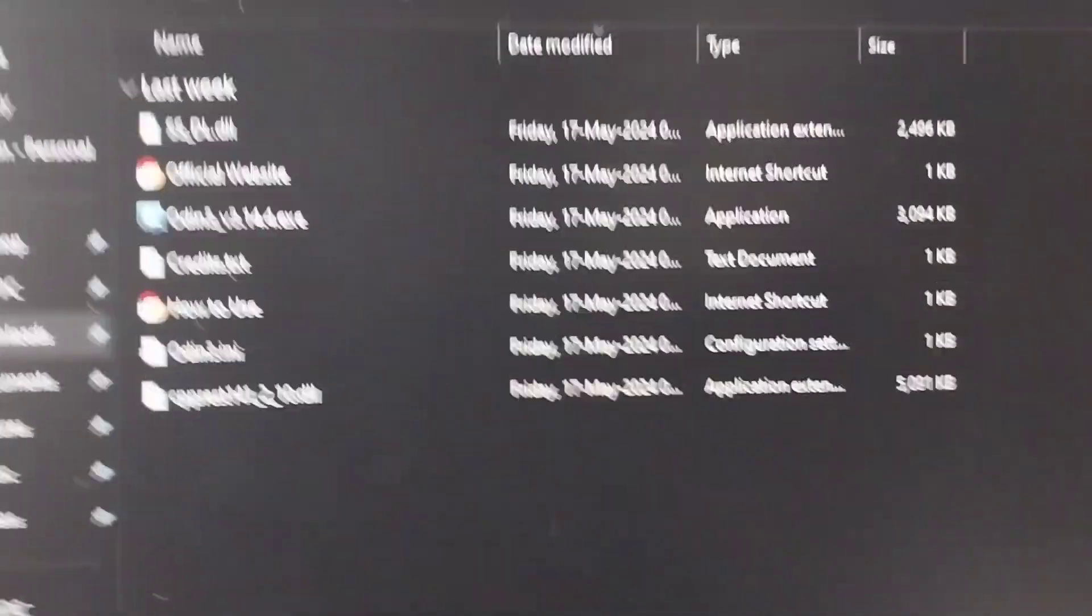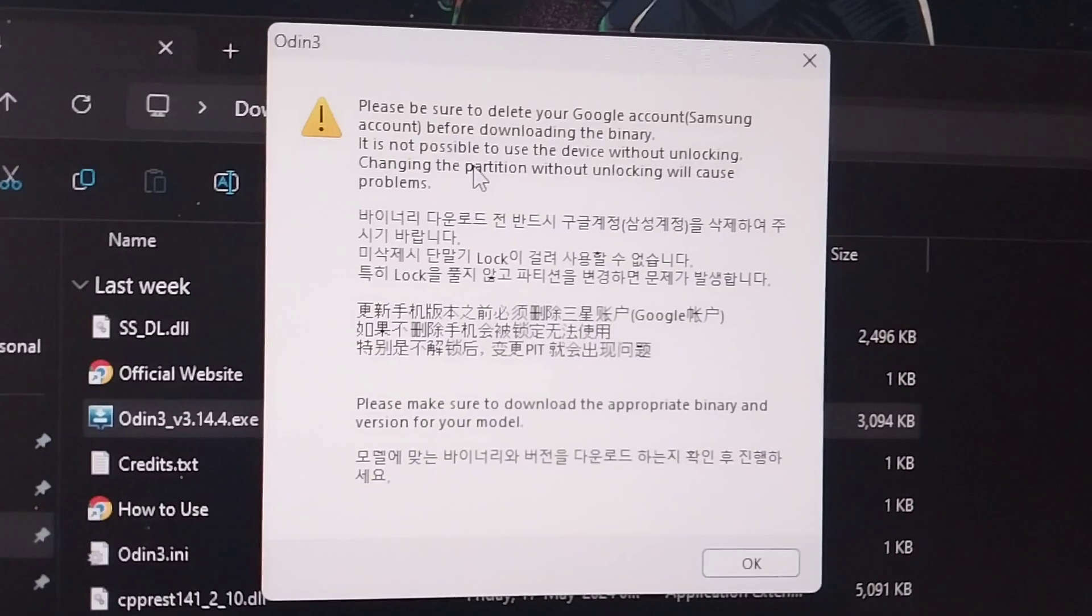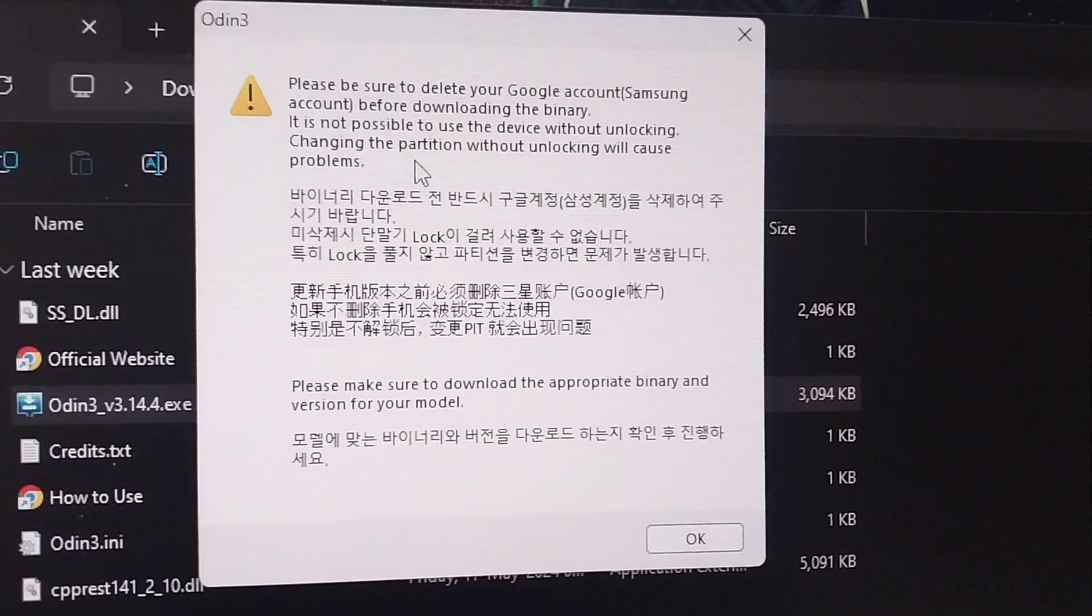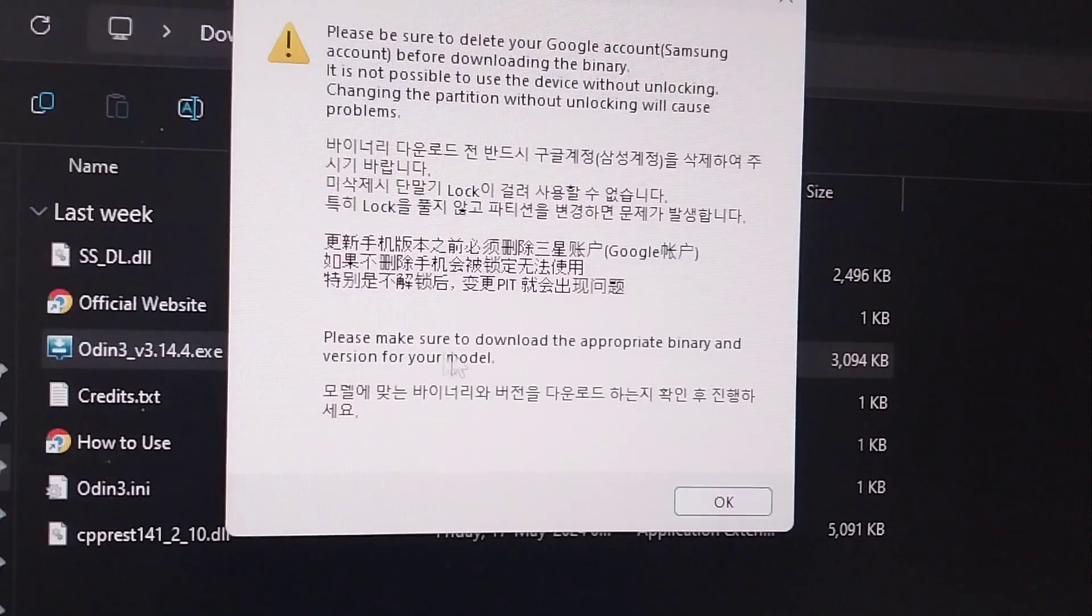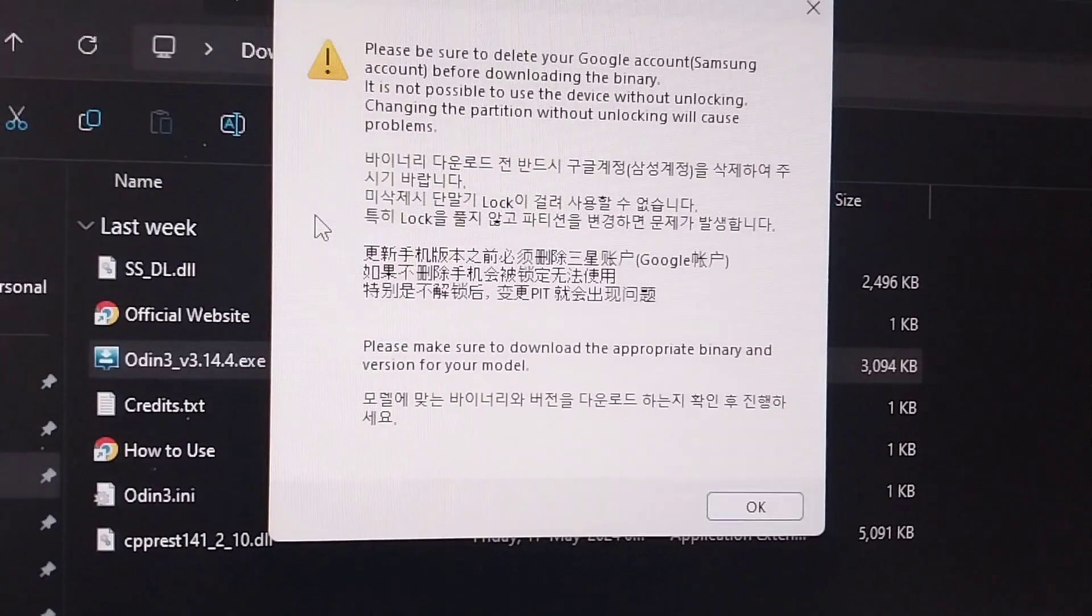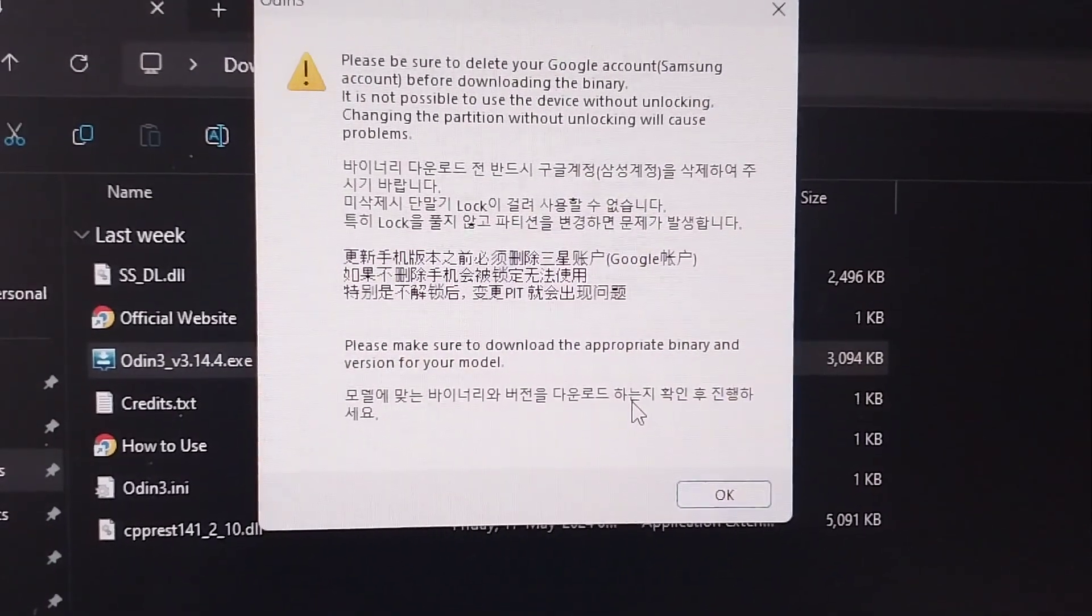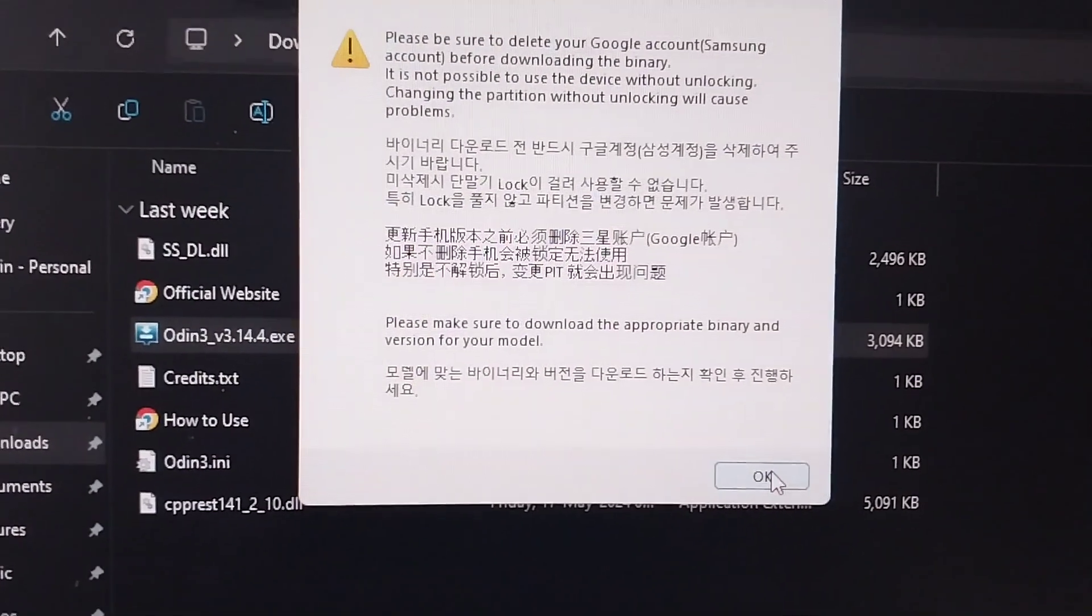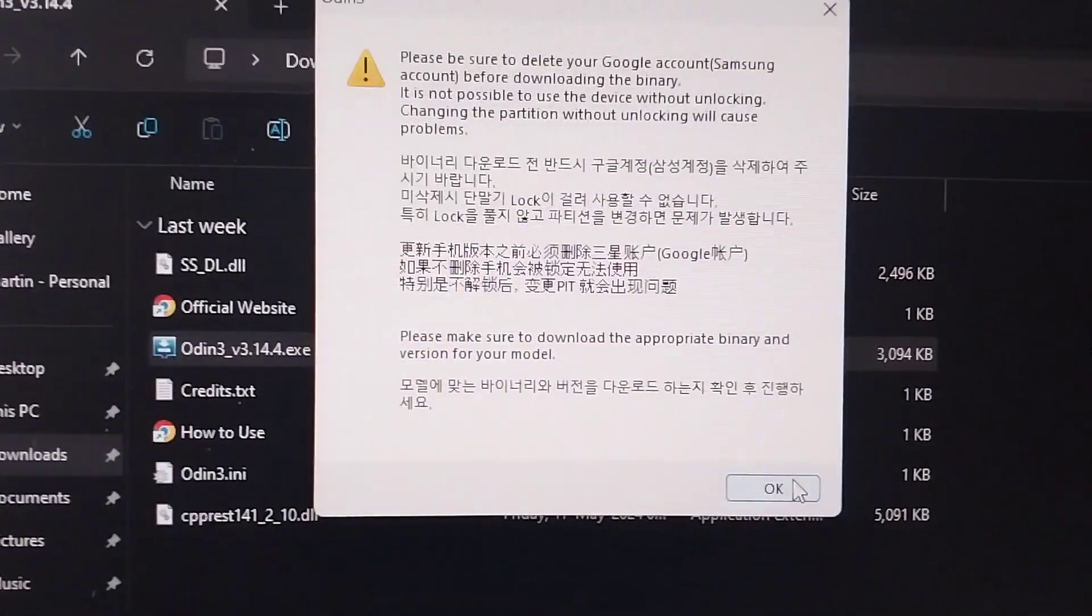Now let me open it. It will give you this error: 'Please be sure to delete your Google account before downloading the binary,' which is pretty important. You need to sign out. Please make sure you download the appropriate binary and version. The firmware version should be directly linked to your device. Do not download the A23 firmware for an A53 device. That will break the device, which means it will make it not function anymore and you'll have a glorified brick.